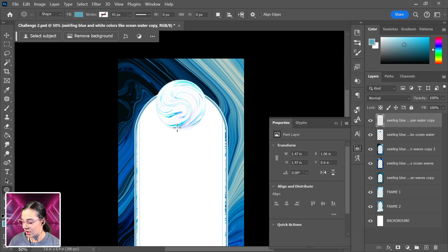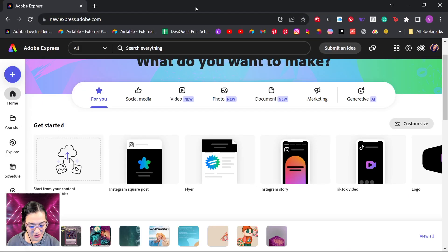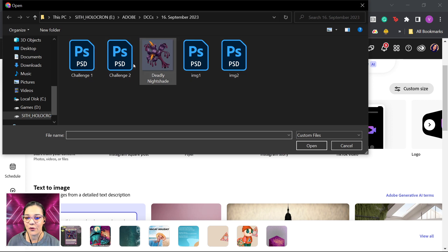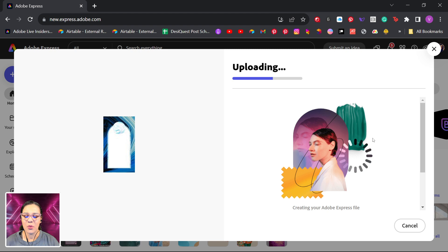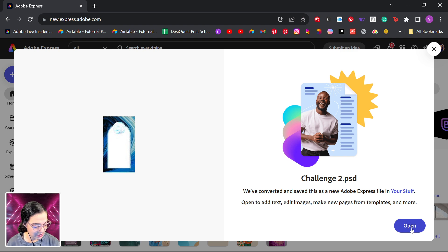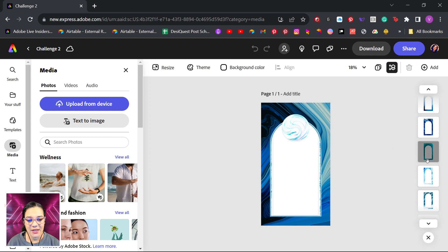I'll save this as challenge number two — Ctrl+S since I've already saved it. If you haven't saved yet, use Ctrl+Shift+S (Command+Shift+S on Mac) to save as. Then I'll bring this right over to Adobe Express and select 'Start from your content' to open the file from my computer. Opening it gives a preview, and it should load all the layers just as I had them in Photoshop.